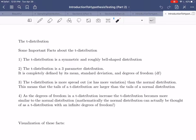Hi everybody, I hope this video finds you well. In today's video, which is going to be a very short video, we're going to introduce a very important distribution that we're going to be using as we begin our study of hypothesis testing. This video is going to briefly introduce you to what is called the t-distribution, and then in the next set of videos we'll actually see how to start carrying out our first type of hypothesis testing and how to use this t-distribution.